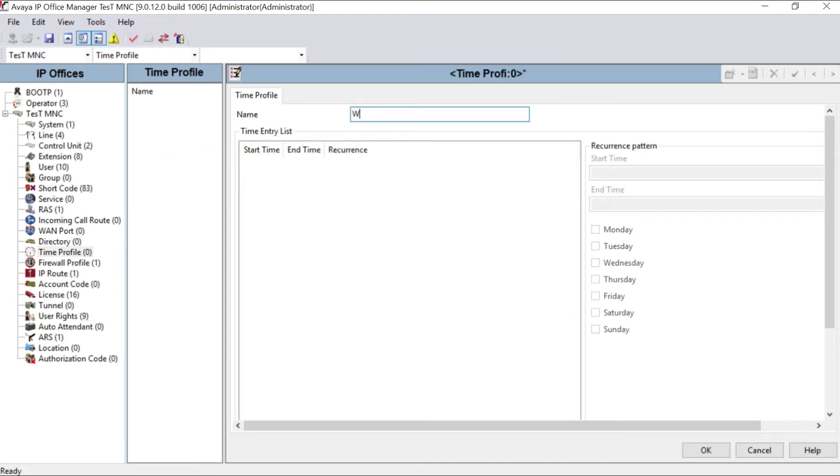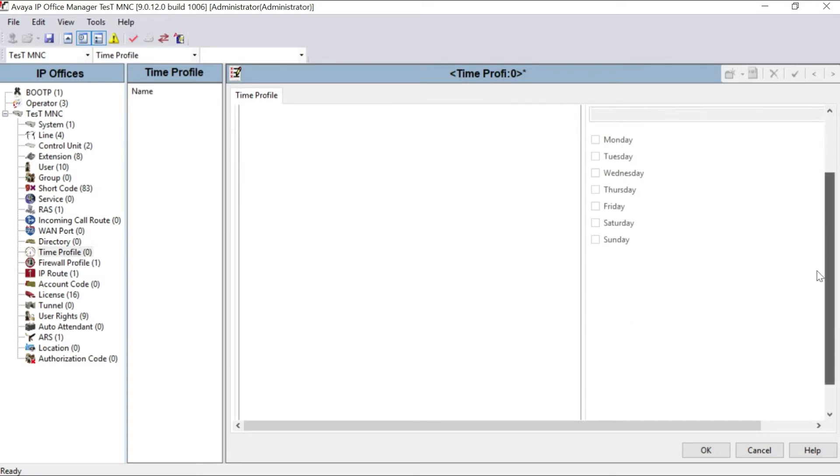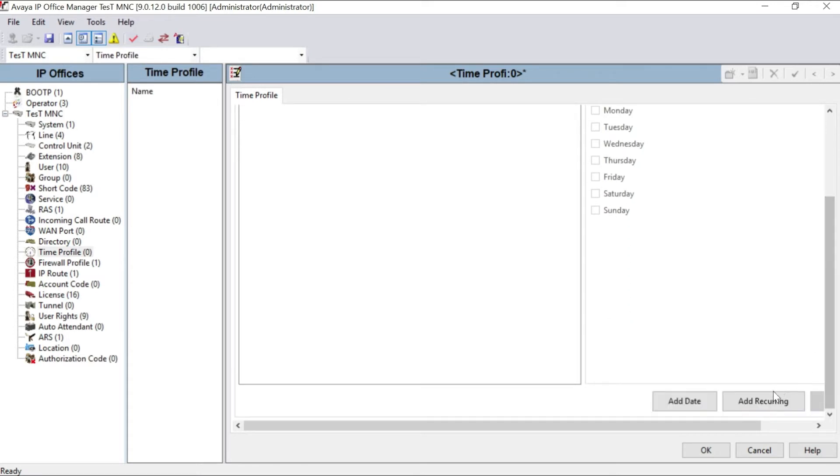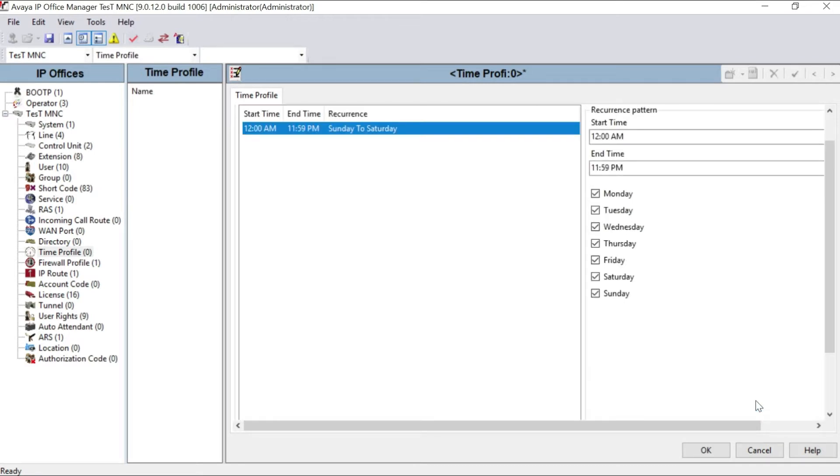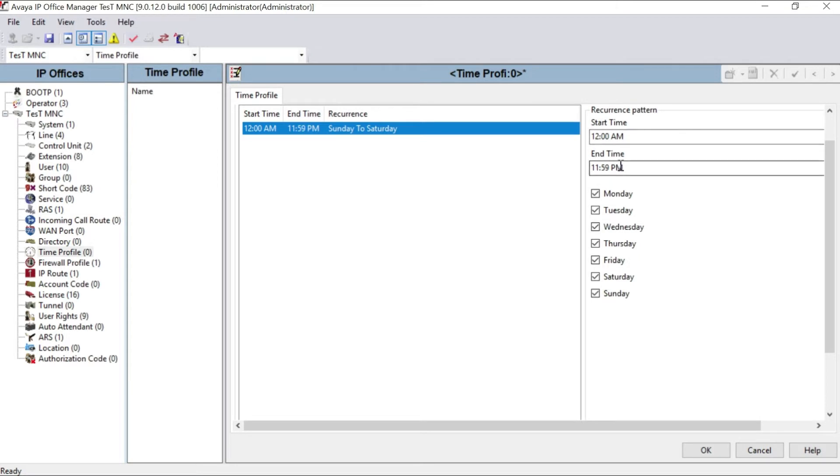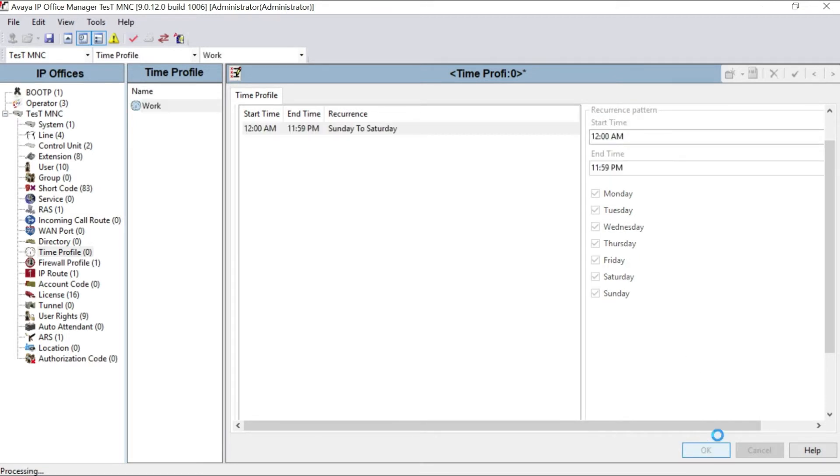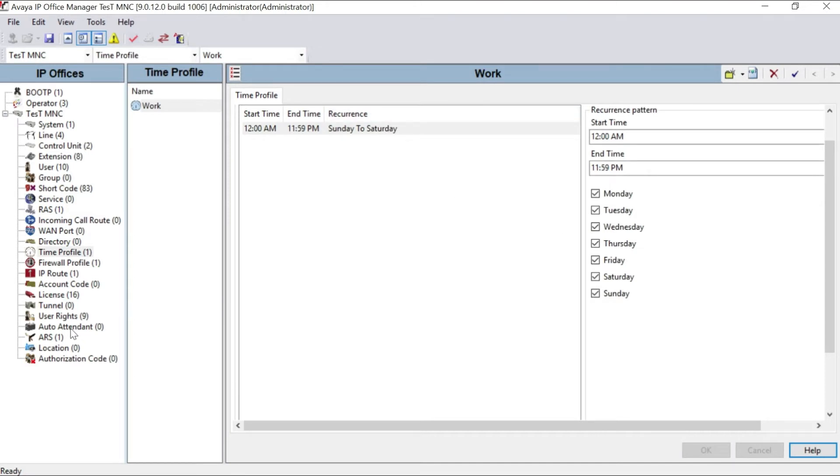As you can see on my screen, there is no time profile on the system, so we have to create a new one. Create new. I am giving the name for time profile as work, W-O-R-K. Scroll down. You can see here add date and add recurring. Select on add recurring.